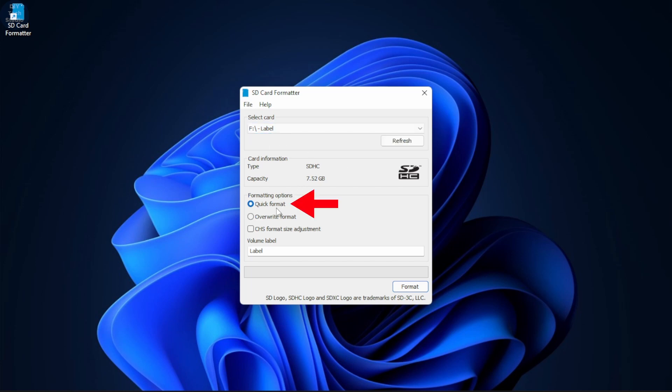Next, select the option Quick Format under Formatting options. Next, enter a name under the volume label.